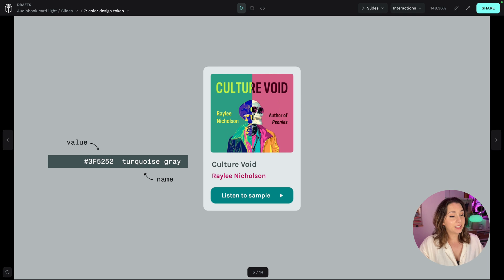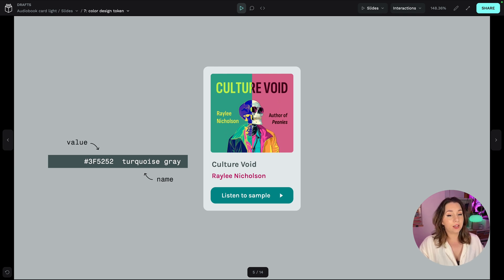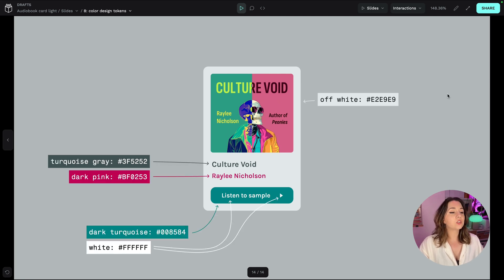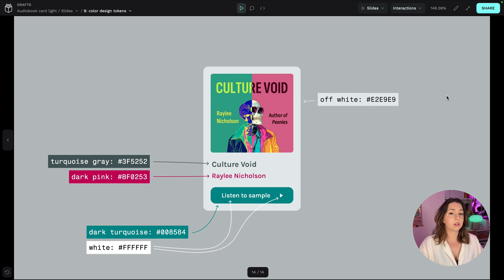And this text colour can also be a design token and the hex colour code is its value and the turquoise grey is its name. And we can do the same for the other colours across our design.